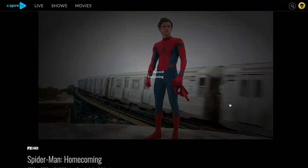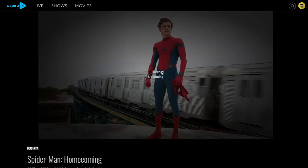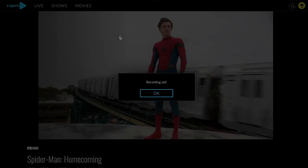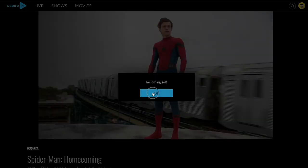For movies, you can record the remainder of a movie that's currently airing, or choose a future airing to record.